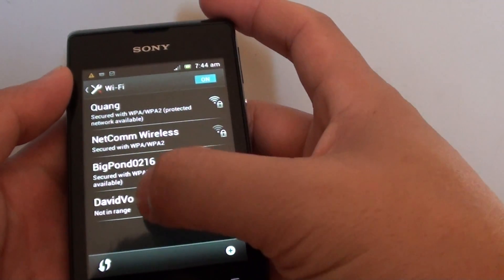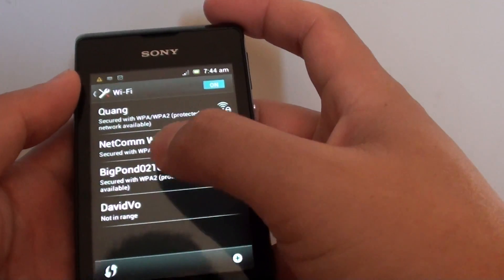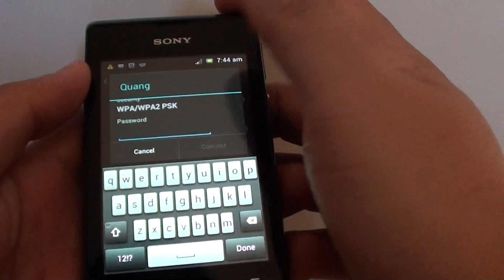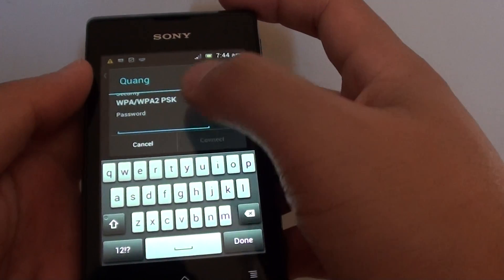Now choose your Wi-Fi network. Then in the password field, put in the Wi-Fi password.